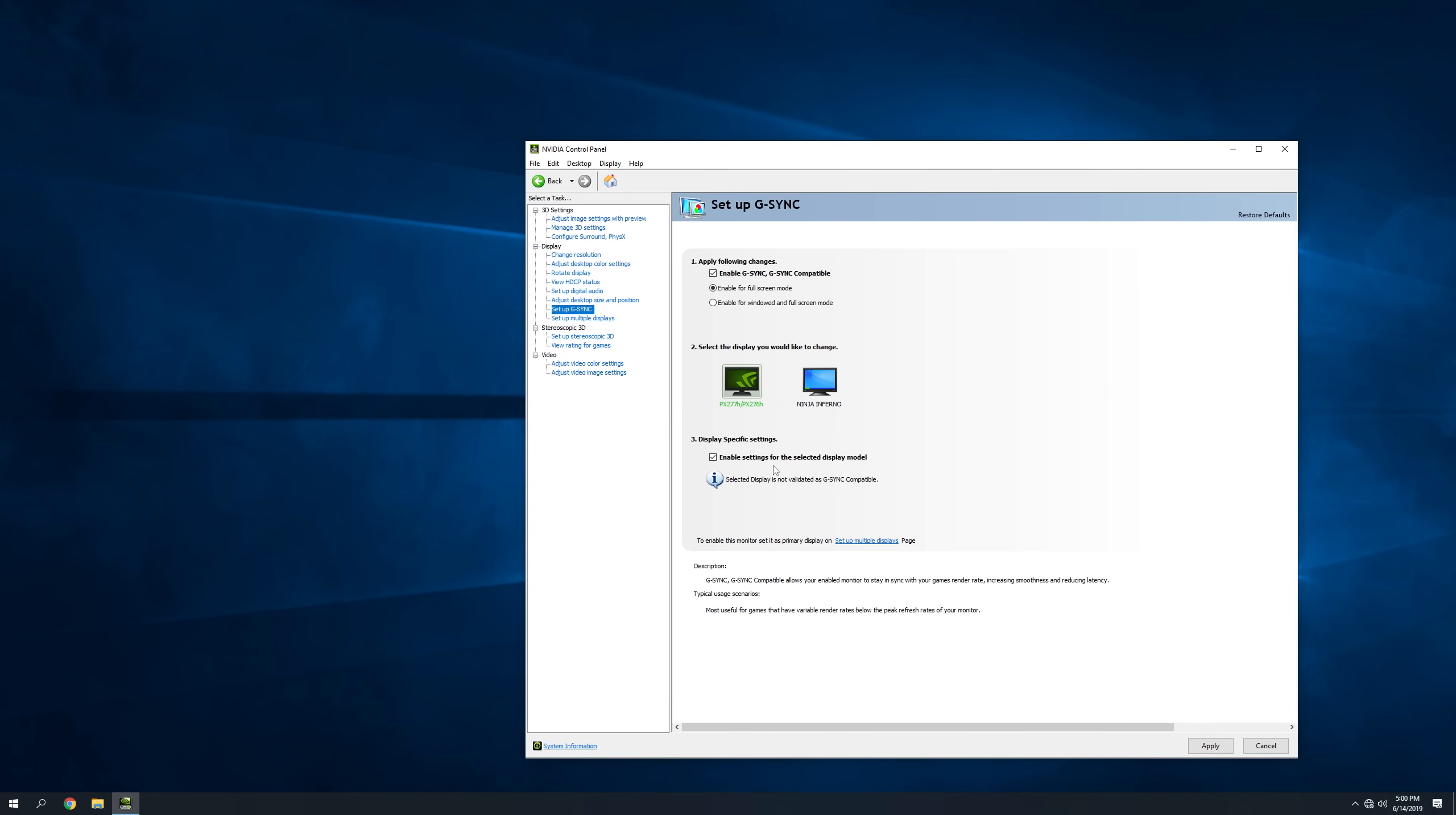It says enable settings for the selected display model, and it will tell you that this is not a valid G-Sync compatible display, but again, with this update, it will still work, and it will still give you that smooth playback experience that you're looking for.